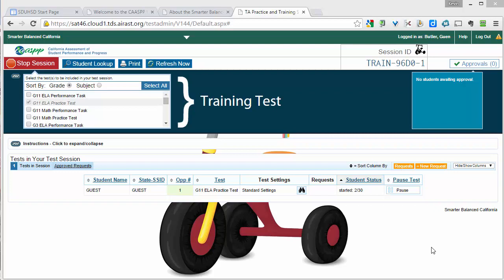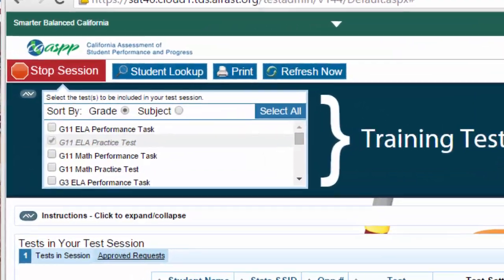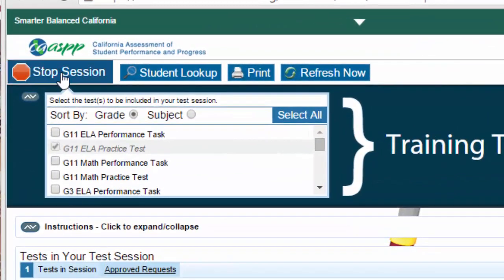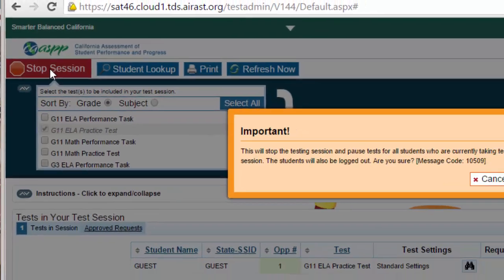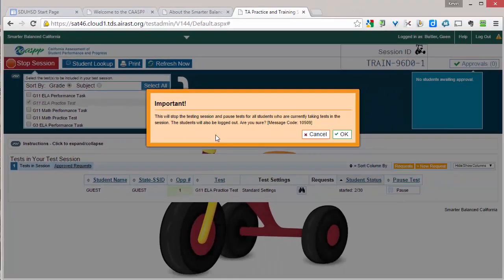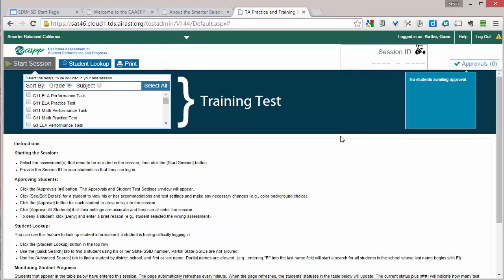When you are finished, you can click the red Stop Session button, and that will stop all students' testing. It gives you a notification that says everyone is going to pause, and then you say OK, and then you are done.